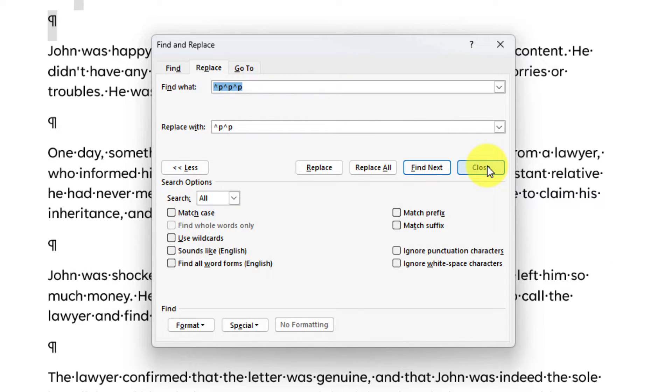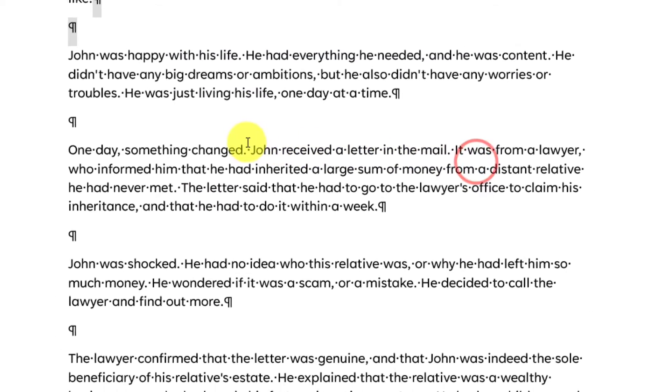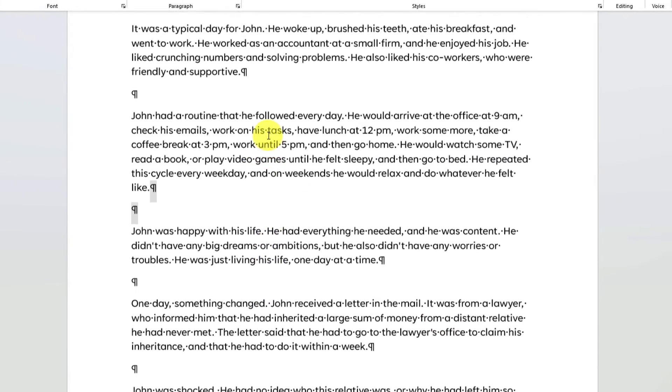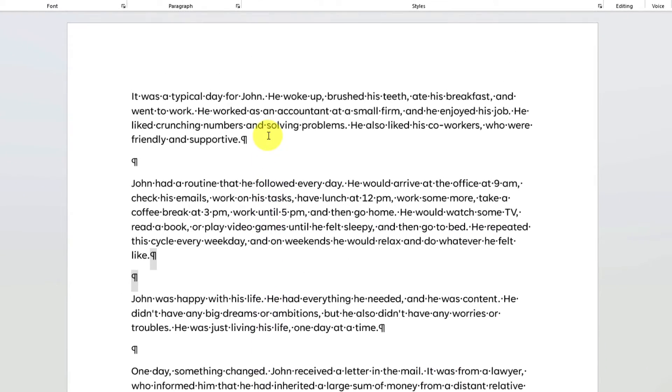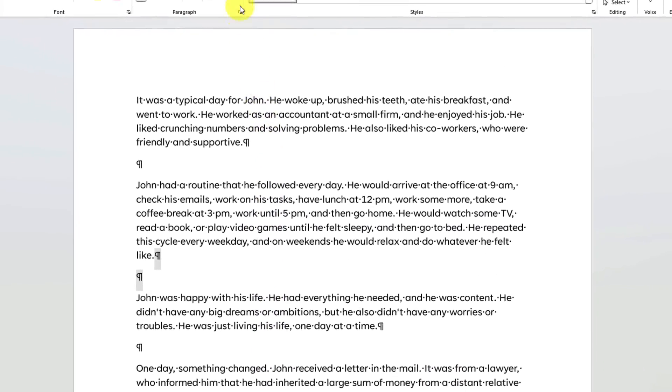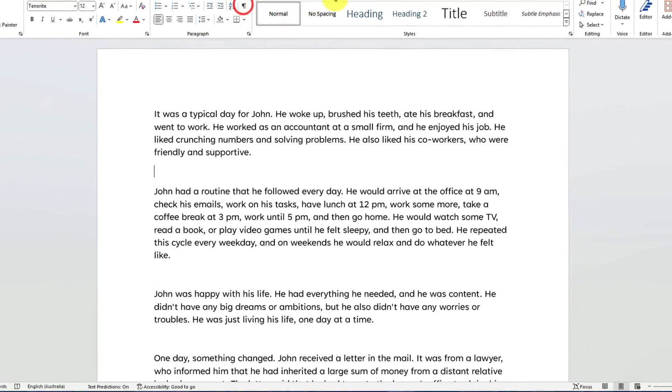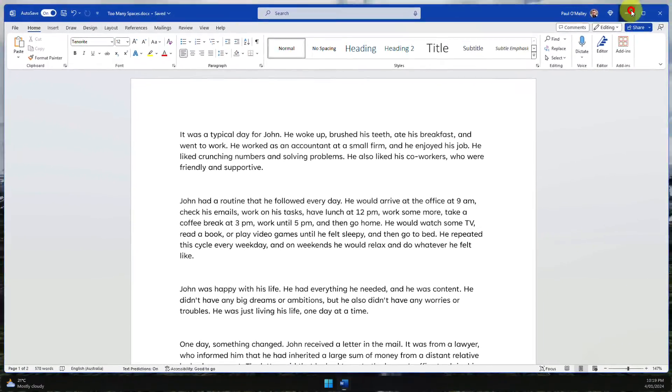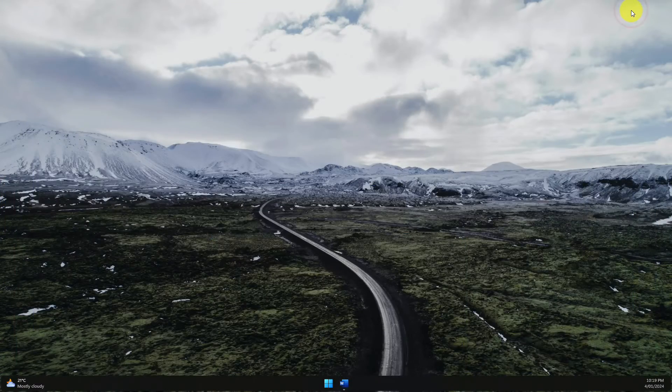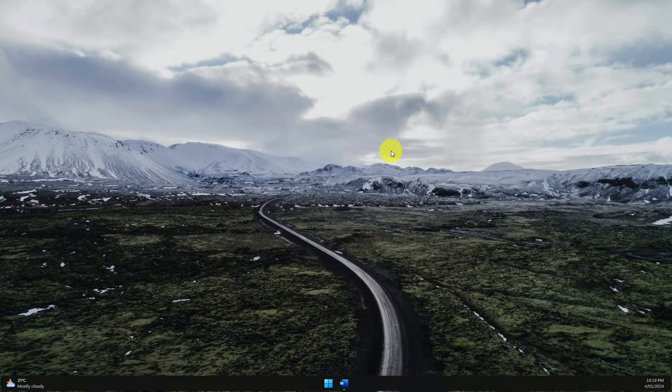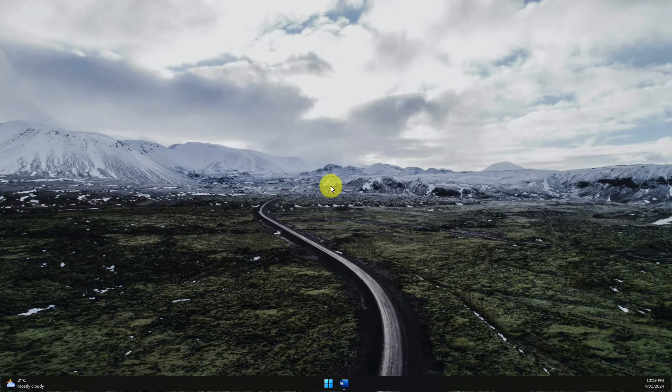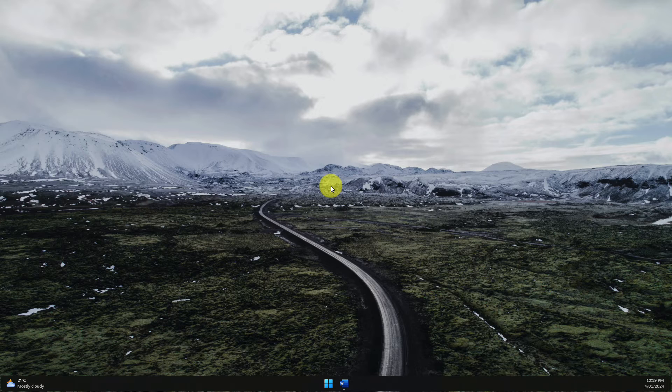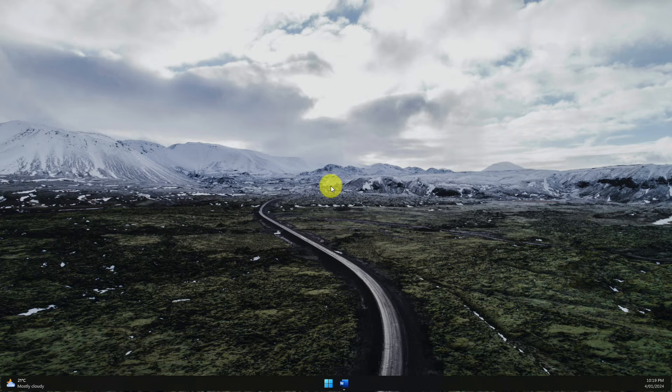My document is now looking better already. That is how you remove extra lines from your Word documents. I hope you found this tip extremely useful and it saves you plenty of time in the future. I'll catch you in my next video.